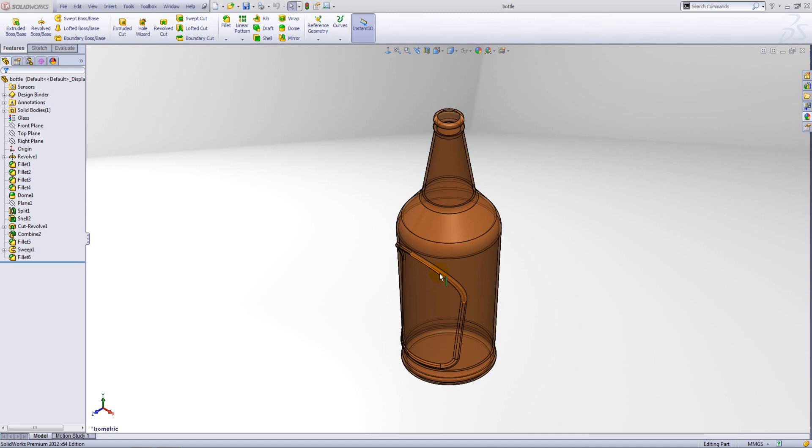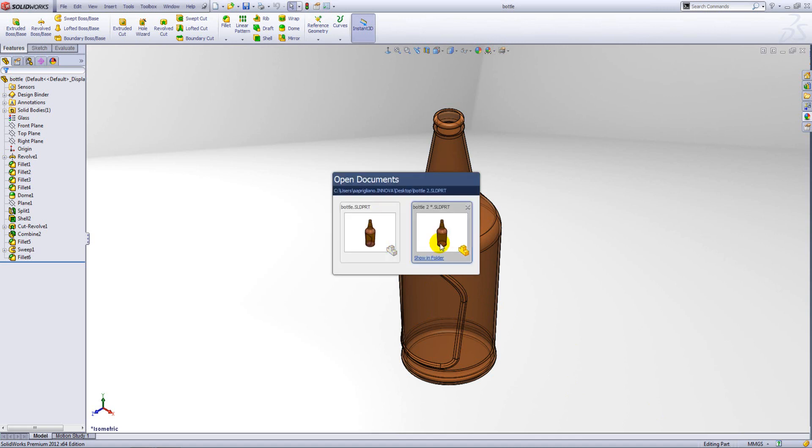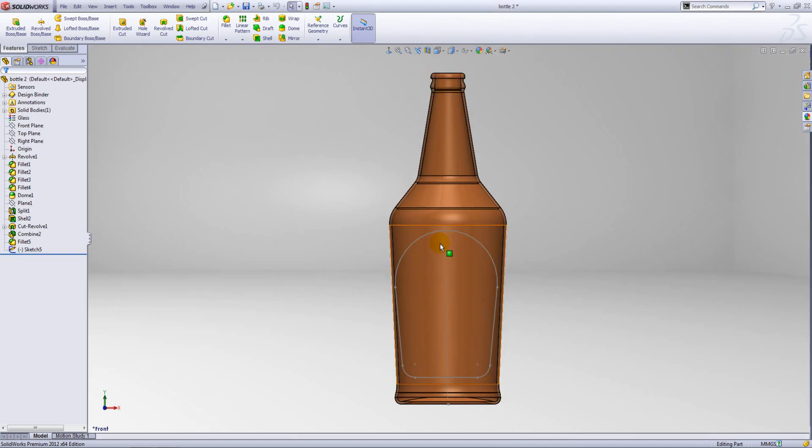This is actually done using a sweep feature and what we're going to be looking at is how we can generate the 3D path for this feature. So let's switch to the unfinished bottle.